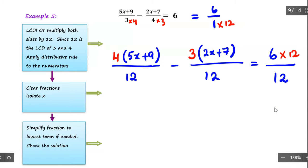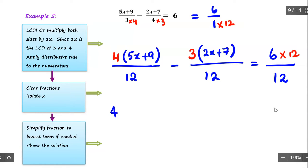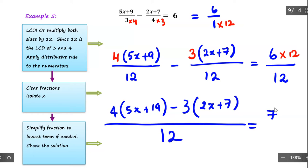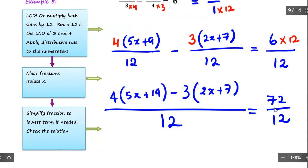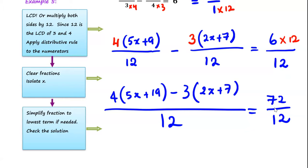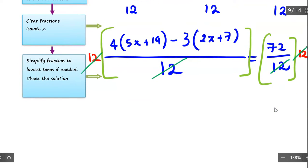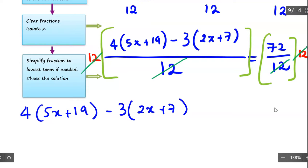Now it is simplified a bit more — similar to example 4. I'm going to combine the fractions on this side, which means I subtract the numerators, because the purpose of making the denominators the same is so I can subtract the numerators. Now I subtract the numerators and multiply both sides by 12 to get rid of the denominator. That cancels with that, and that cancels with that — leaving 4 times 5x plus 9, subtract 3 times 2x plus 7, equal to 72.